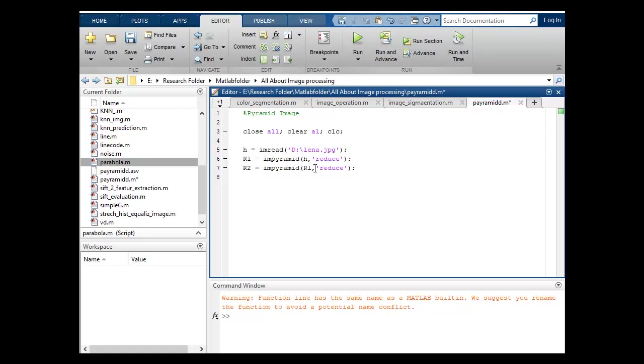Suppose R3 is equal to impyramid and here I will put R2, because H and R1 already I have reduced.